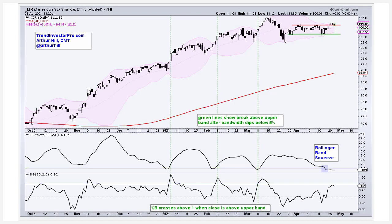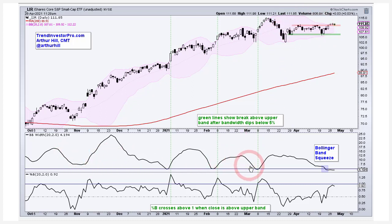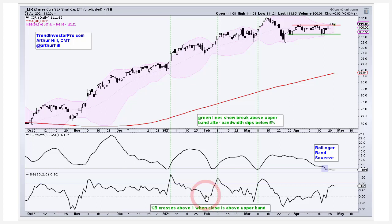I want to show you a chart and a strategy based on Bollinger Bands. On this chart we've got Bollinger Bands in the main window — that's the pink area plot. In the first indicator window I've got Band Width, which gives us a value for the percentage difference between the upper band and the lower band. The lower window has percent B, which tells you where price is relative to the upper and lower band. When you get above the upper band, percent B goes above one, and when you go below the lower band, percent B goes below zero.